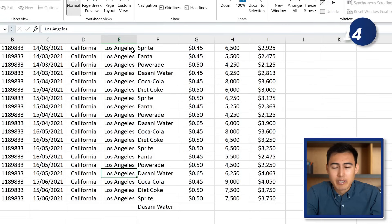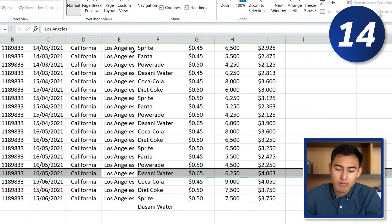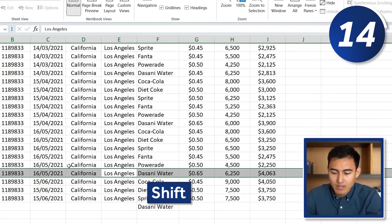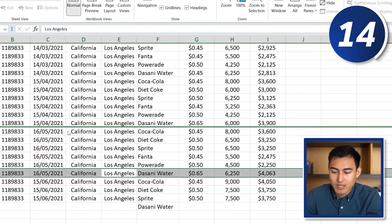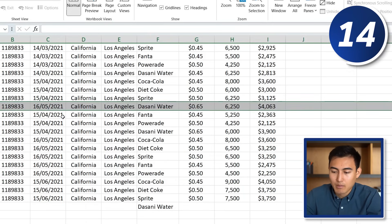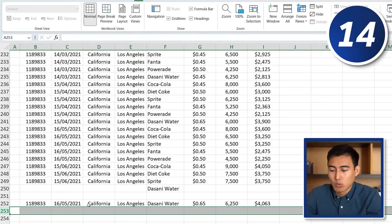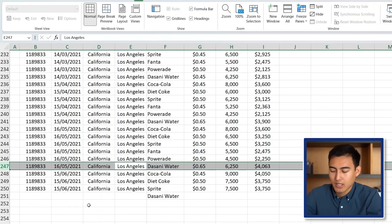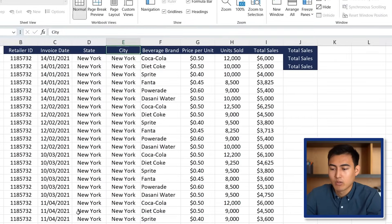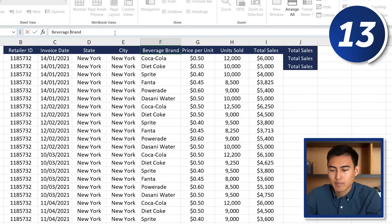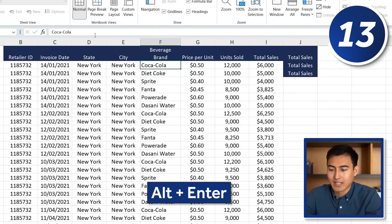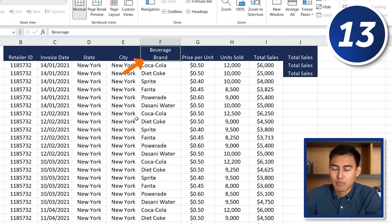If you want to move a specific row, press Shift+Space to select it, then hold Shift and hover over the edge until the cursor changes to arrows — then click and drag it up or down. To undo that, press Ctrl+Z. At number 13, if text is too long and you want a line break within a cell, press Alt+Enter, and it spaces the text across two lines while staying in the same cell.